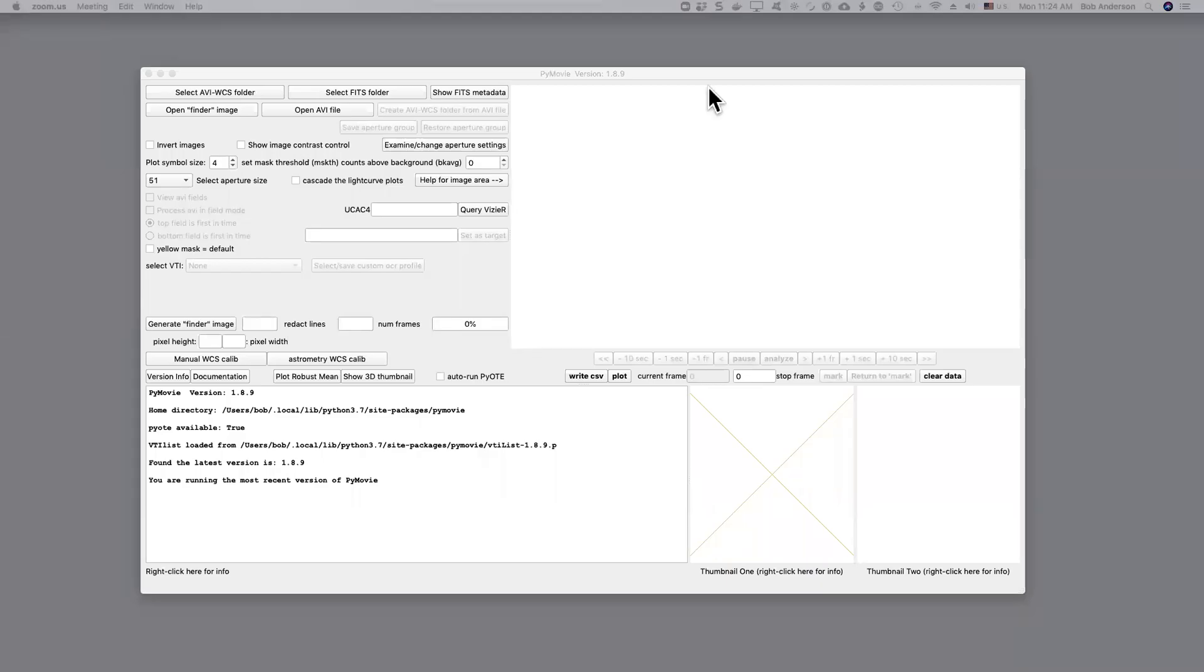This tutorial is a follow-on to the previous tutorial that showed how to locate an almost invisible target. We generated a finder image and used a little star chart that we had to locate the target.